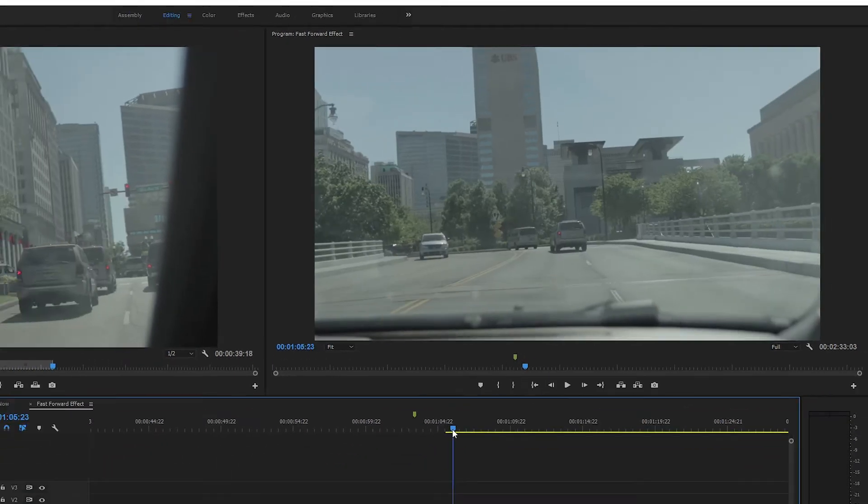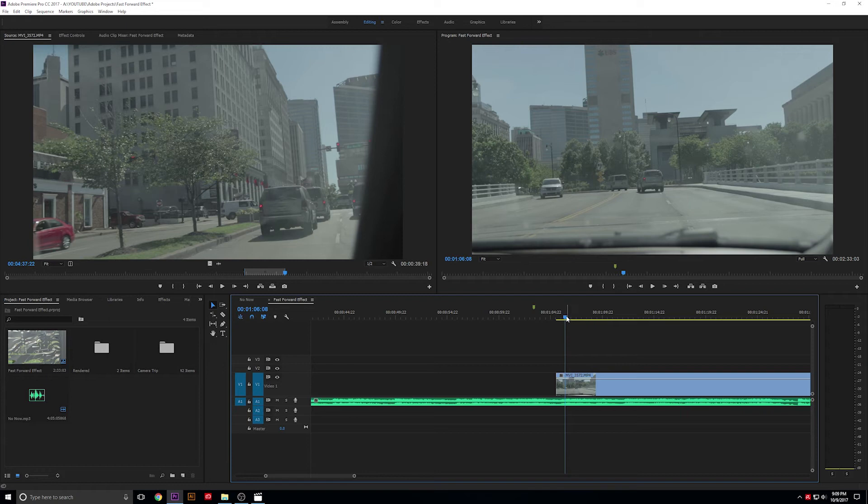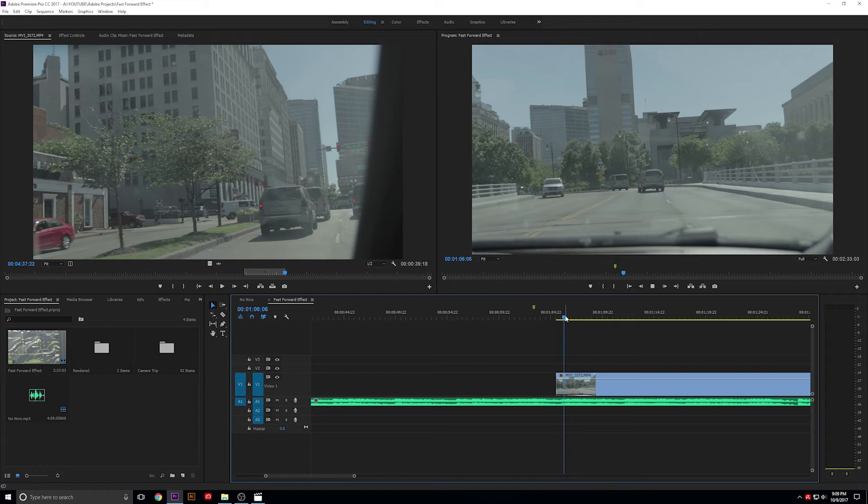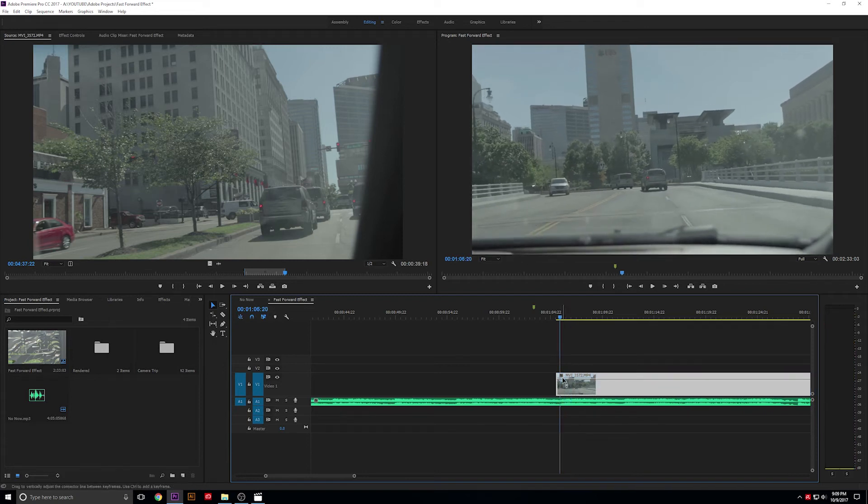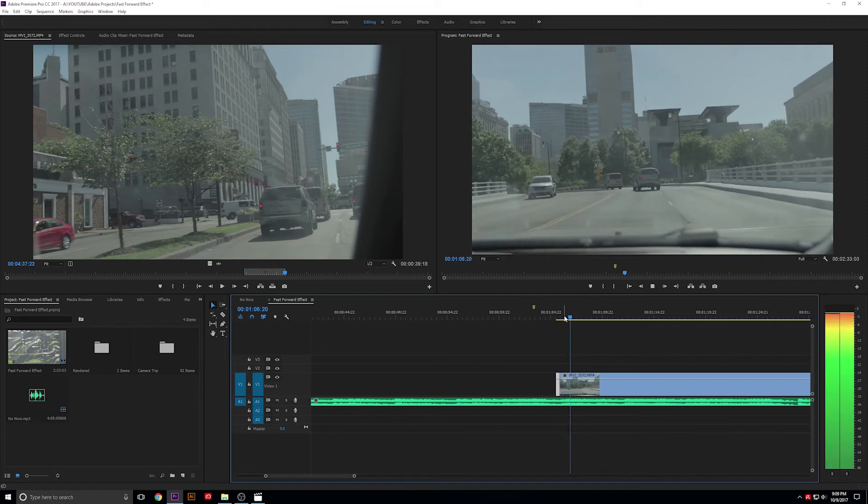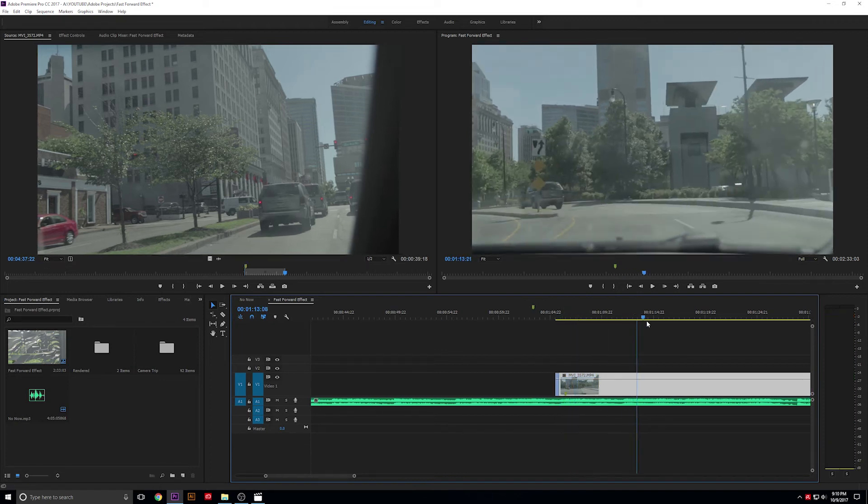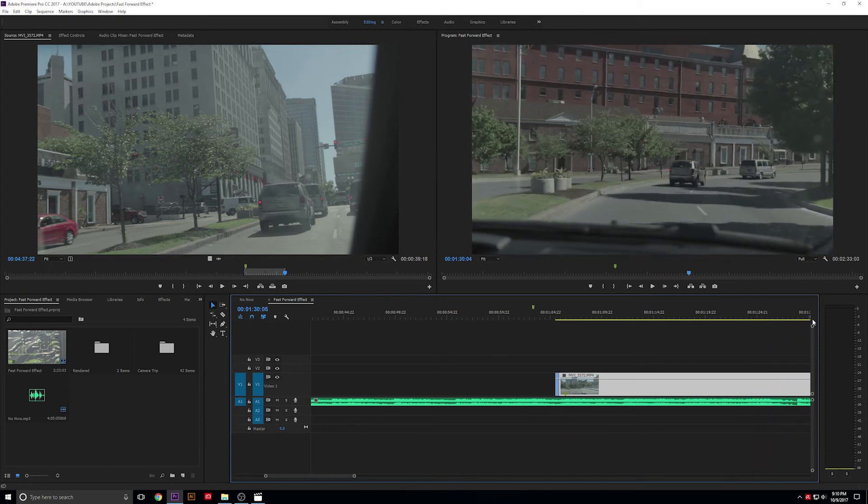We're gonna go ahead and use the music here to speed this up. Find where you want the transition to start again. Cut the video. Scrub through where we want it to end in the video.